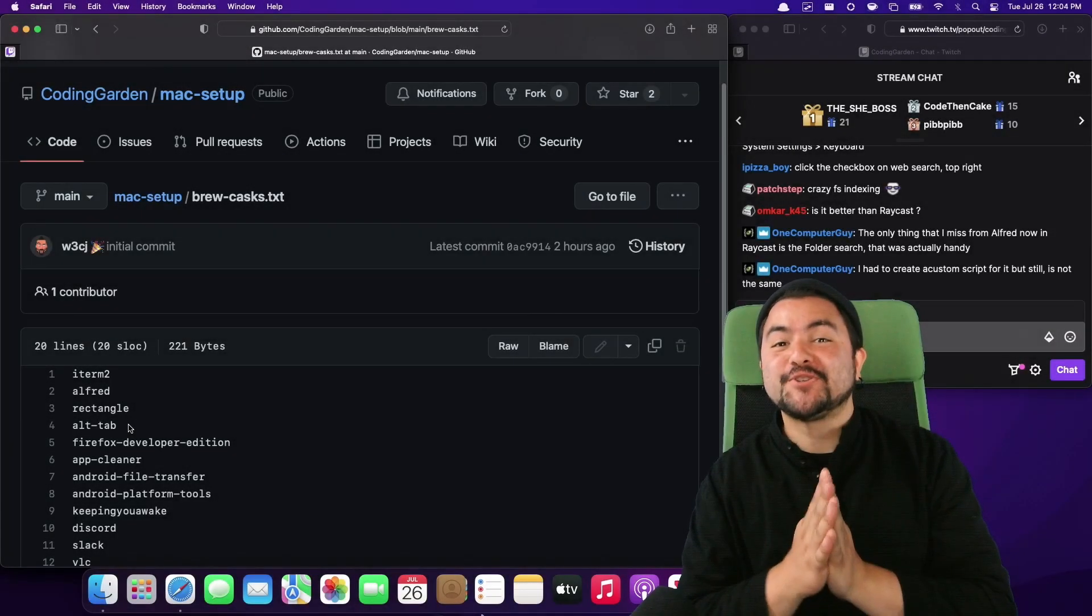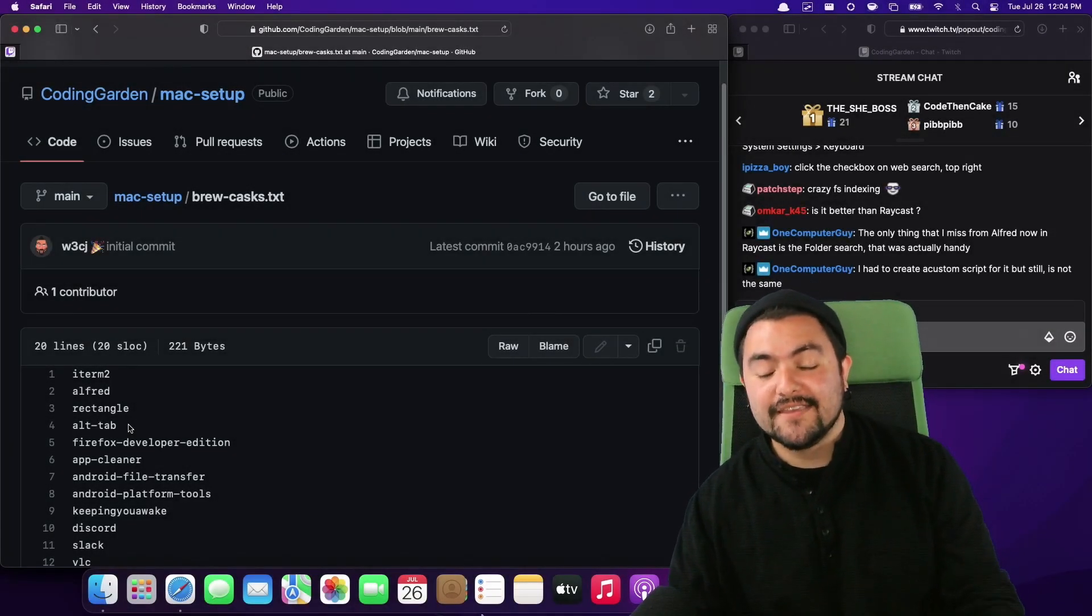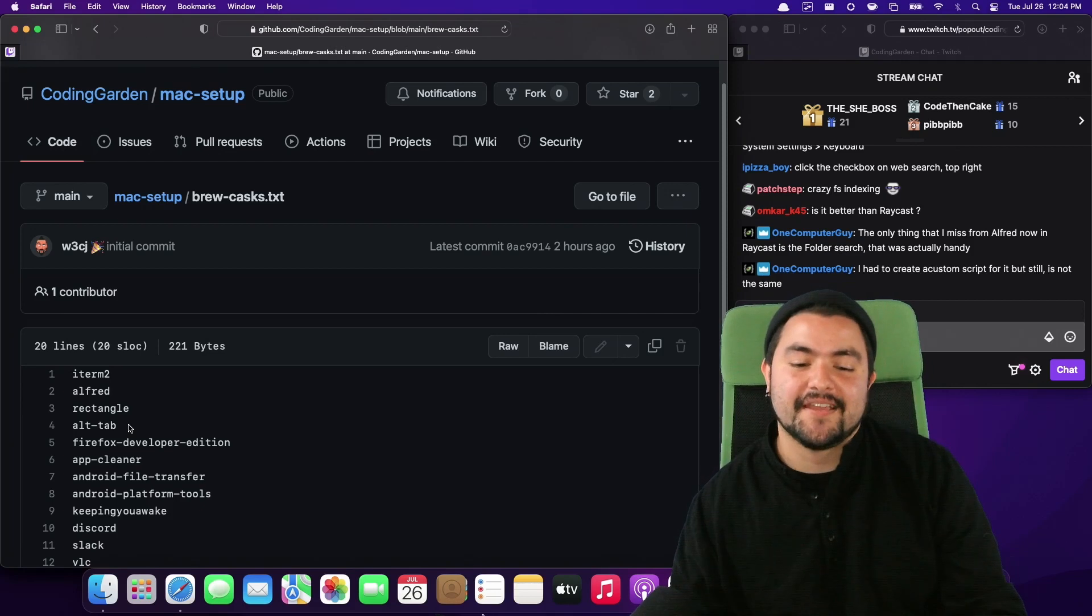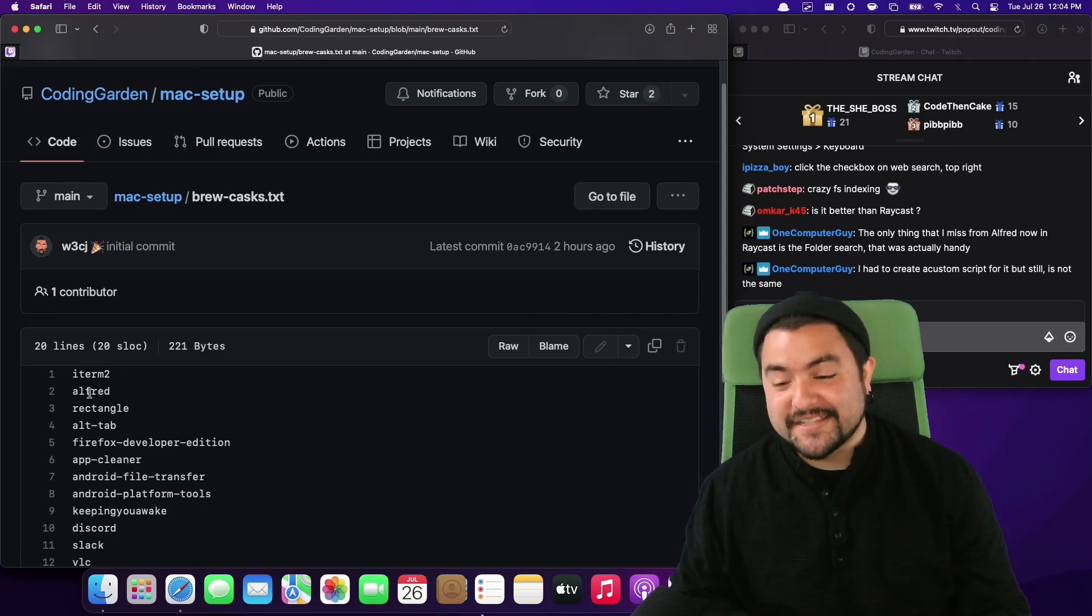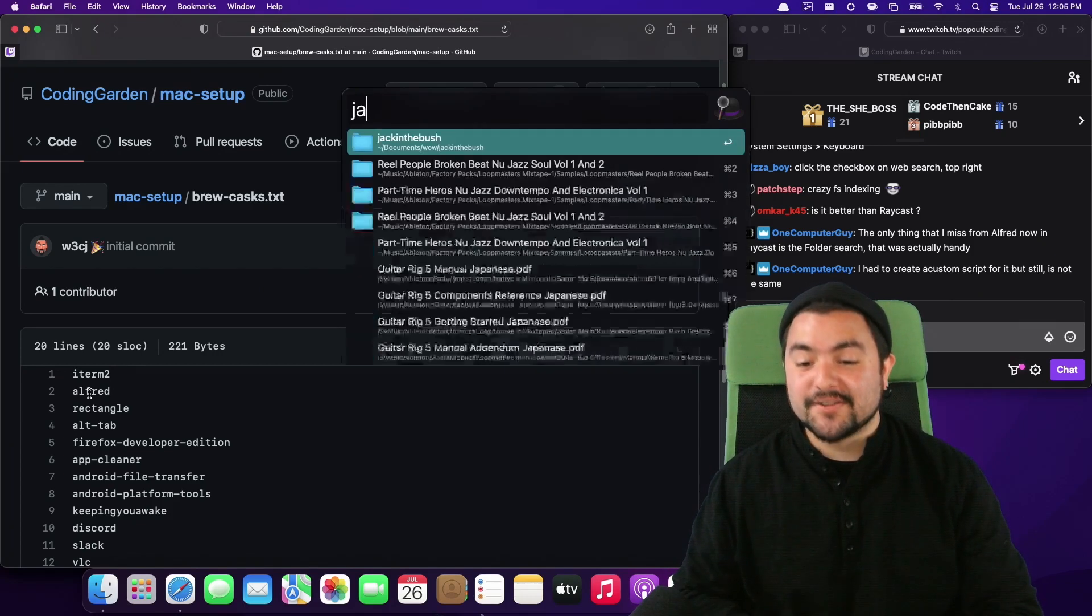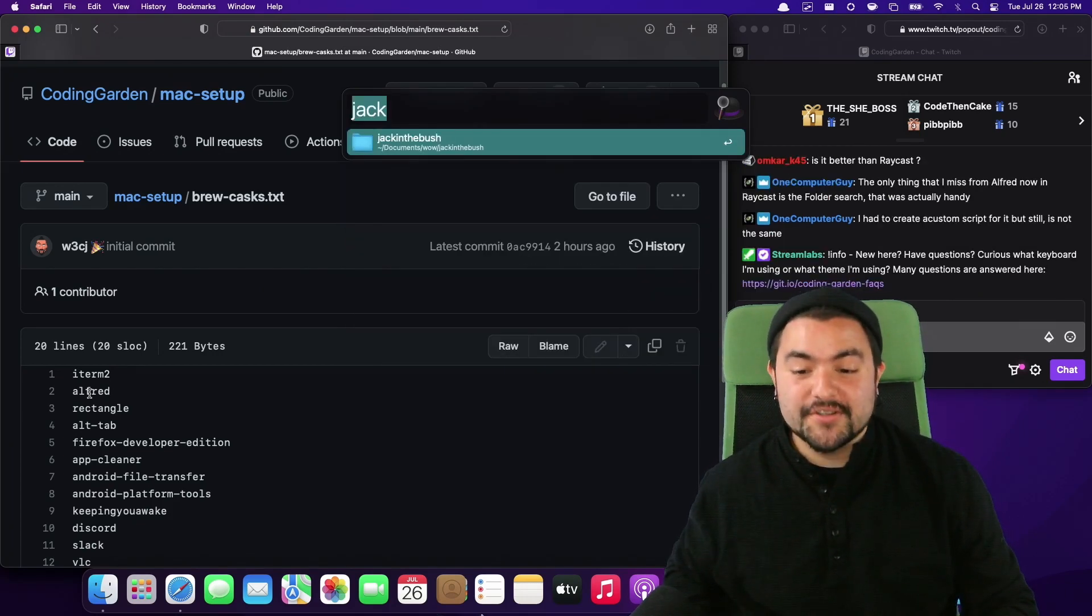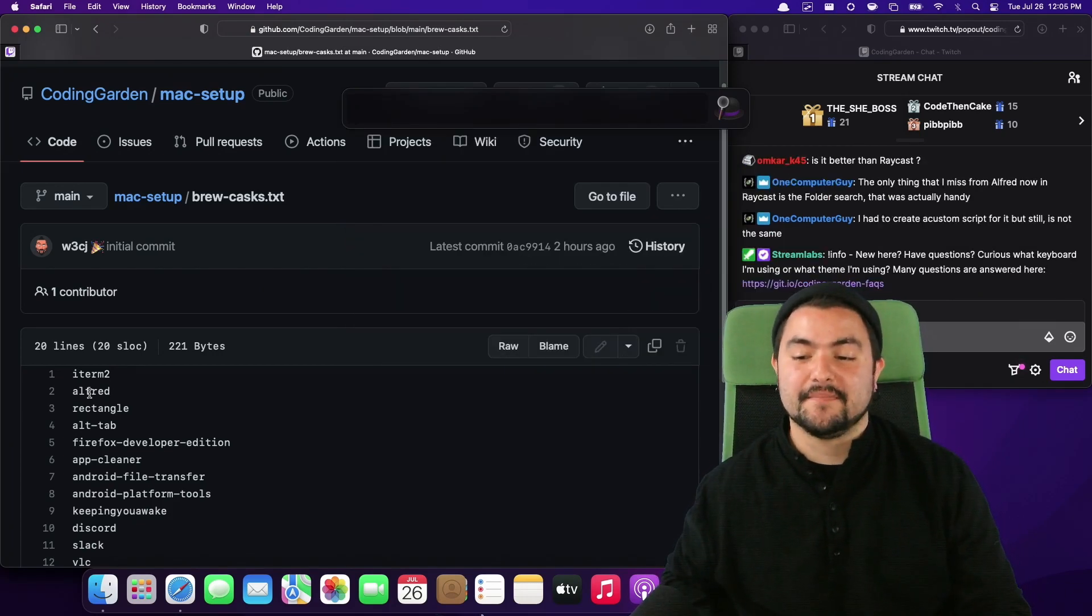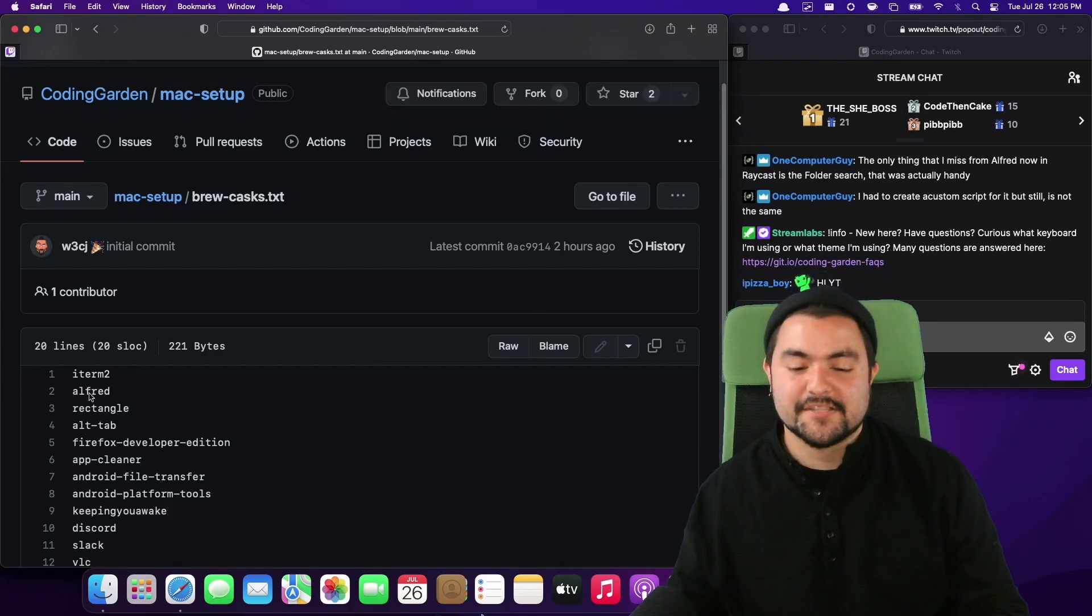In this video I'm going to show you three tools that I use every single day on my Mac and basically couldn't live without. The first is Alfred which allows me to do quick search for folders and different things on my computer and I like it better than the built-in Spotlight.